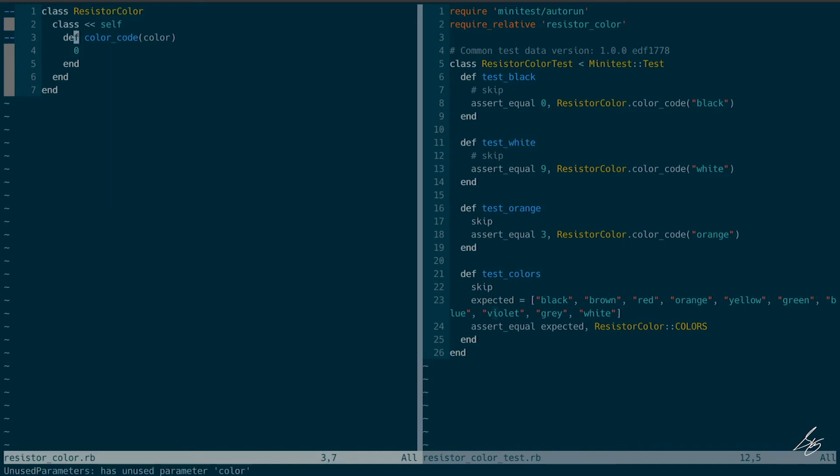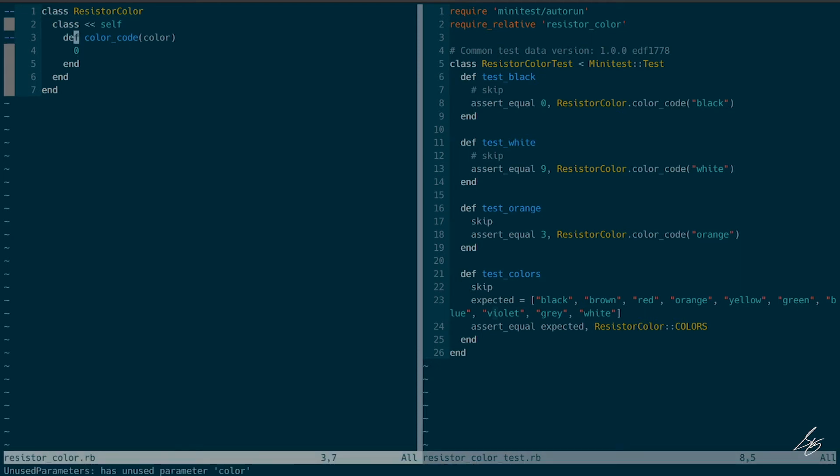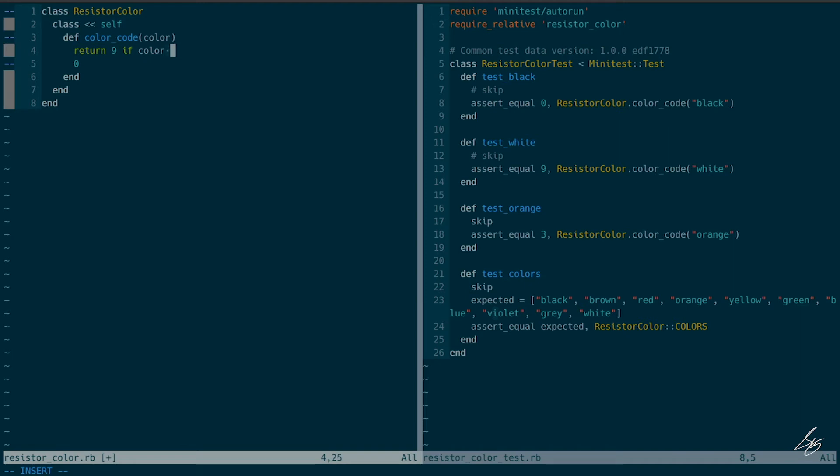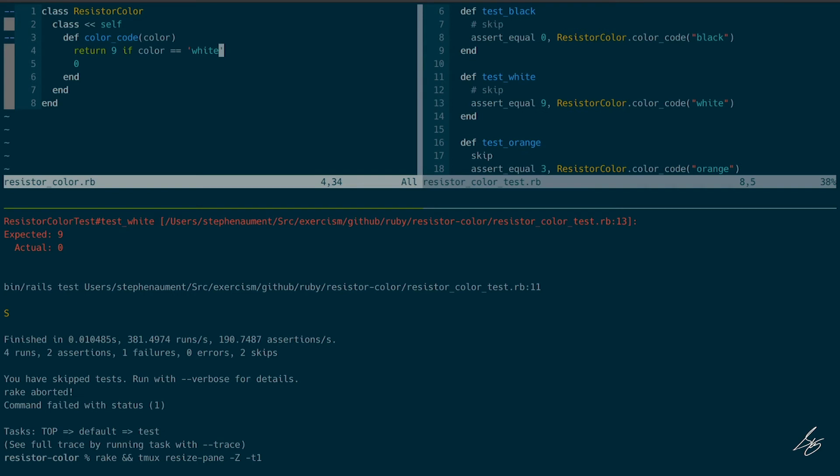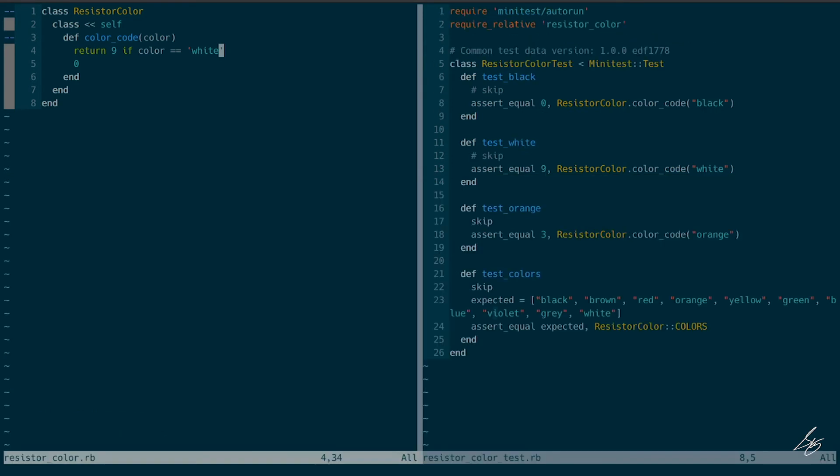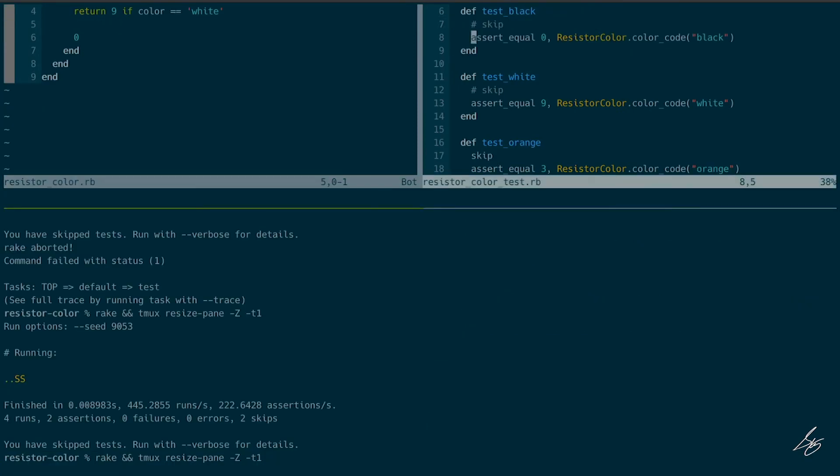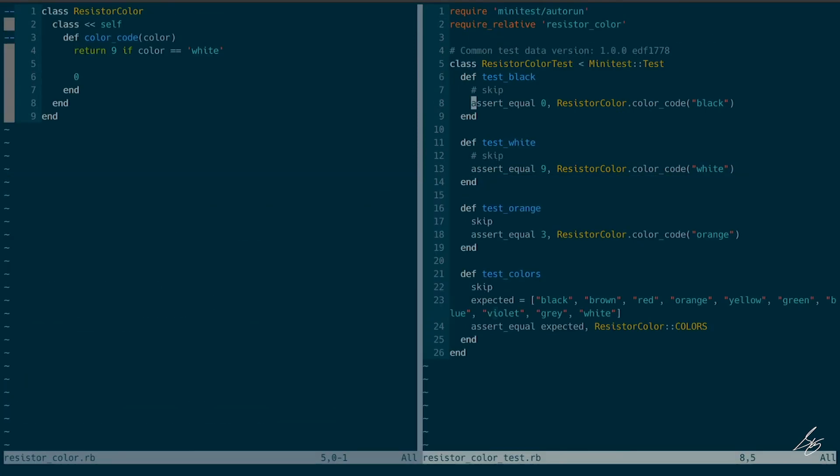So I'm going to treat zero because it was my first one as the default case. And I'm going to insert a guard clause here to return nine if the color is white. And so that's enough to make that pass.